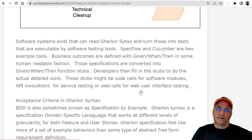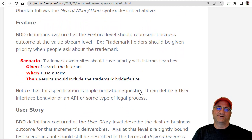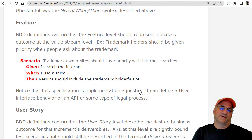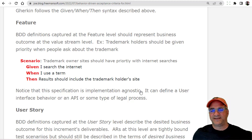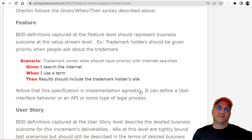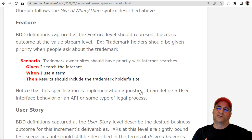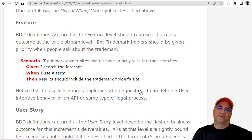At a feature level, what we need is something that represents the entire program at a high level. So my scenario here is 'trademark owner sites should have priority with internet searches.' The business outcome is: we're a search engine, and when trademark terms are entered, we want the trademark owners to be honored in the search results. So: Given I searched the internet and I use a term, Then the results should include the trademark holder's site. That's a feature.